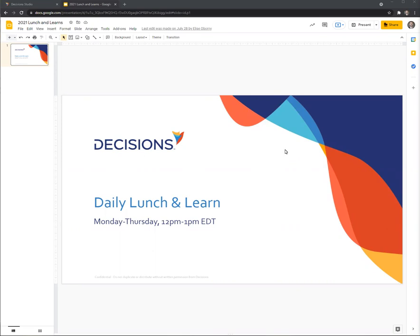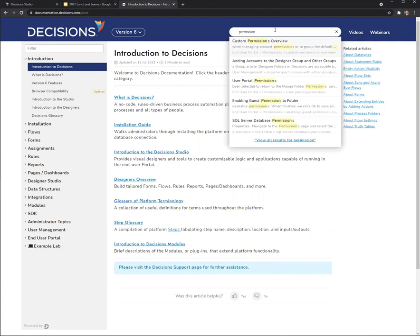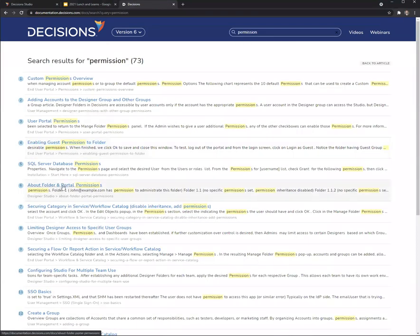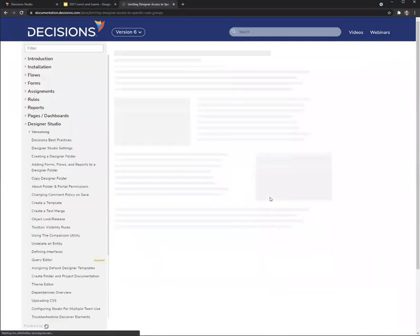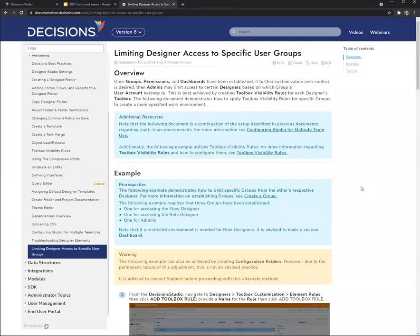Decisions is a little bit different than other source controls since all the resources on a server are in a shared environment, as opposed to individual checkout copies of the code. In the studio you have users, designers, and admins. Admins have access to everything. Users have access to the end user portal. Designers have access to the end user portal and the studio, but only to the folders that you grant them access to.